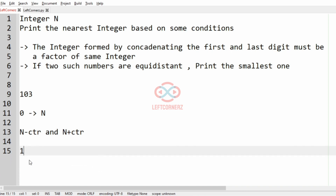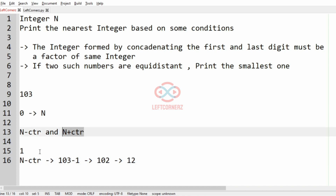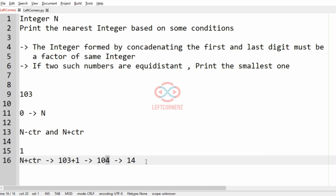We'll move to the next iteration, that is counter 1. For counter 1, N minus counter is 103 minus 1 which is 102. We concatenate the first and last digit and get 12, and 12 is not a factor of 102. So we move to N plus counter: 103 plus 1 is 104. We concatenate and get 14, and 14 is not a factor of 104. So we move to the next iteration, that is counter 2.